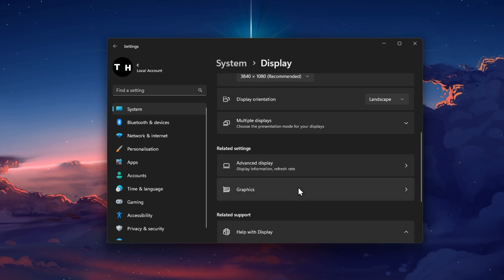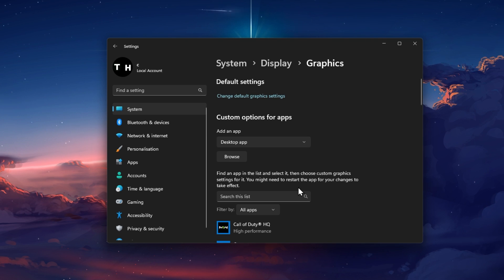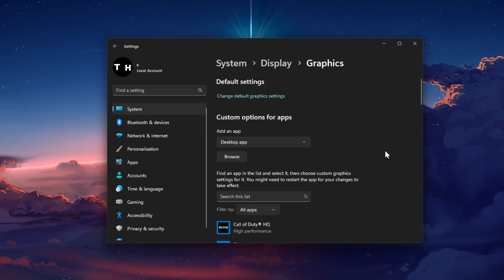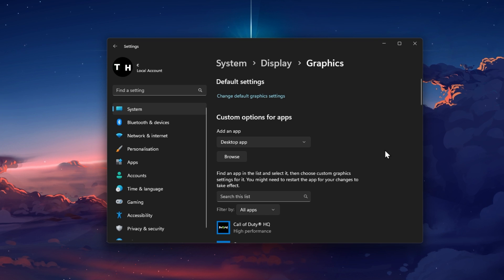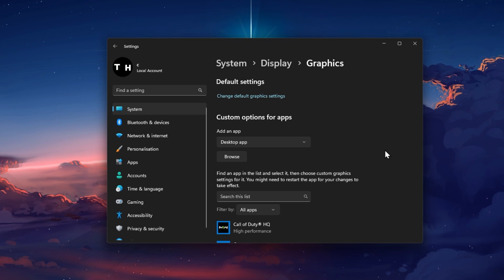Below, click on Graphics. These settings allow you to change the default graphics mode for individual applications on your PC.